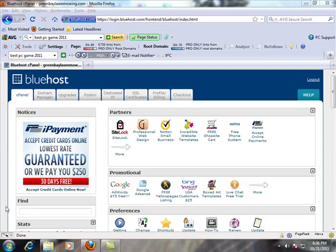At this point we're just going to set up the email address for your business. It's a really easy process. It makes you look a heck of a lot more professional if you're using your domain name as your ending, something like john at your domain dot com rather than john at yahoo dot com or john at gmail dot com.